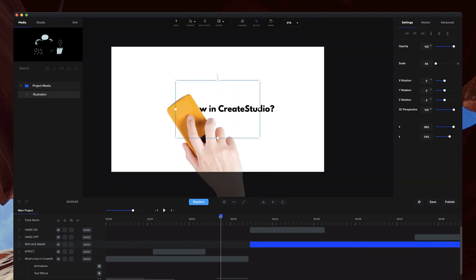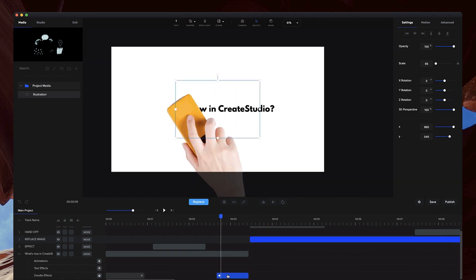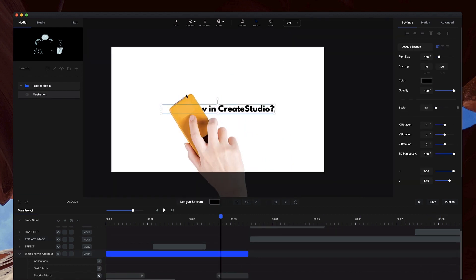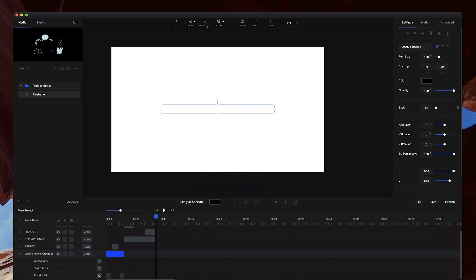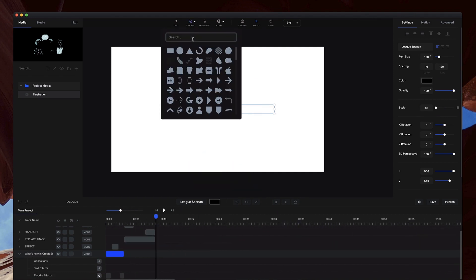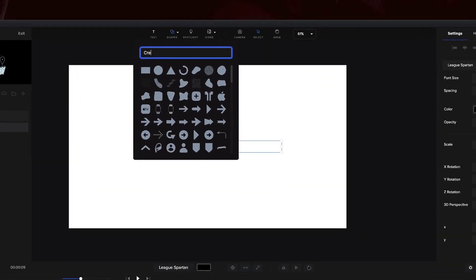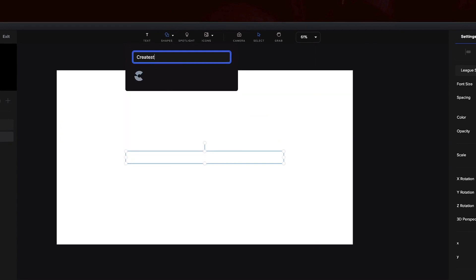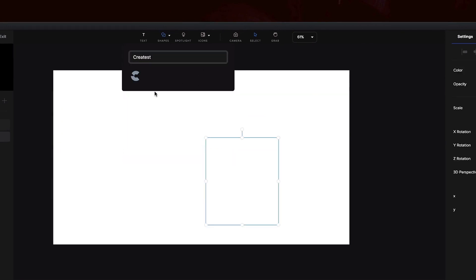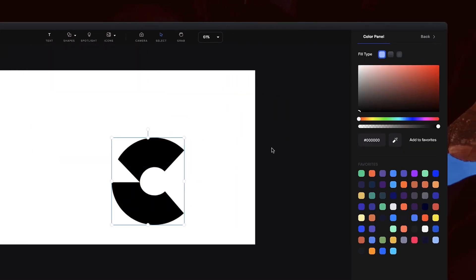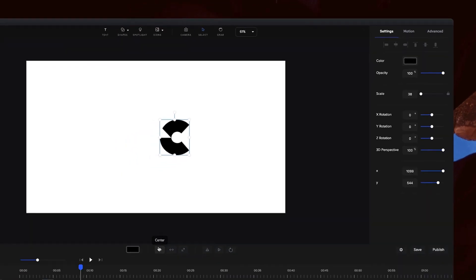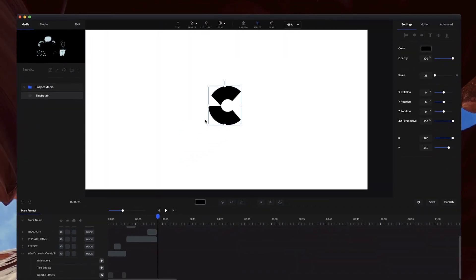Now, one other thing as well with the doodle effect: if we go and grab, I'm going to grab my CreateStudio logo like this and place this on, I'll make the color black and just center that.